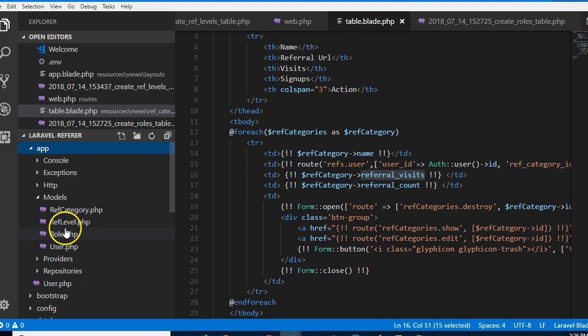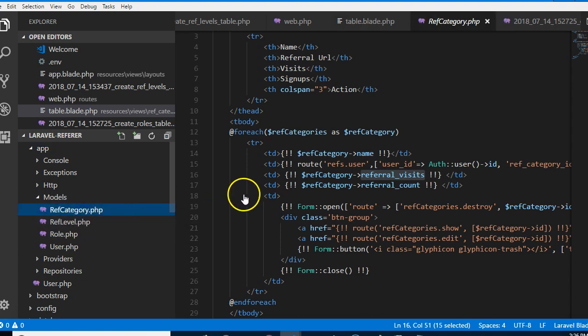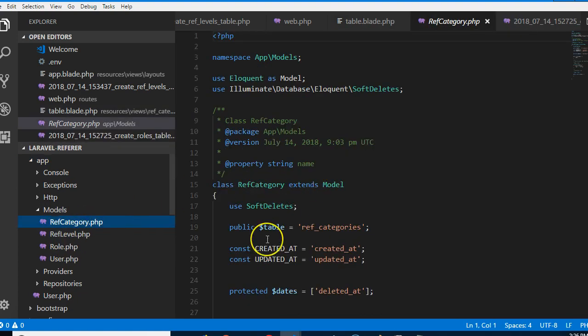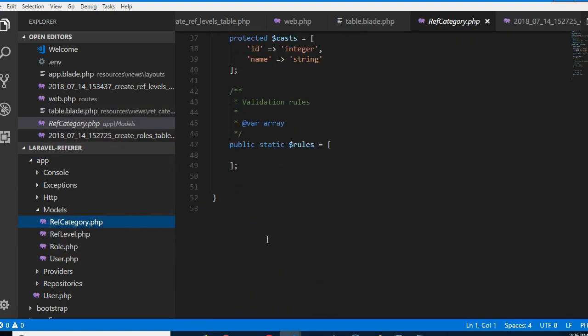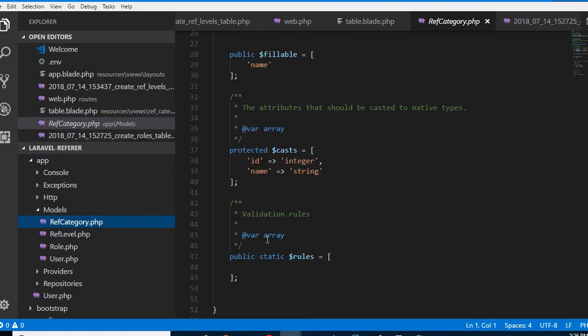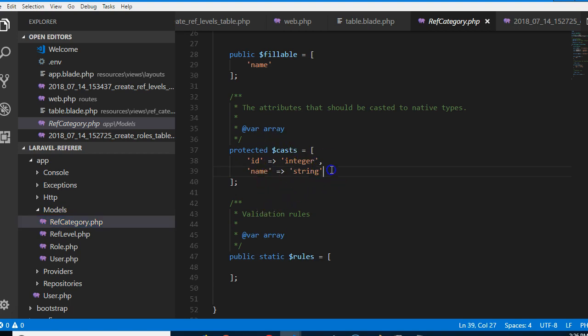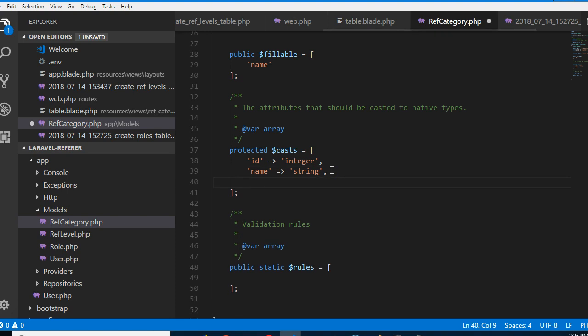For instance, if we go to app, we'll go to model and referral categories. You'll see that fields are listed here, but guess what, the user_id field we added isn't here. So we need to add user_id.